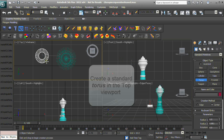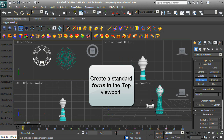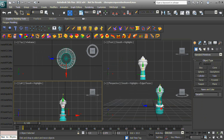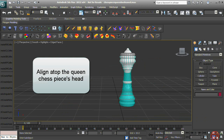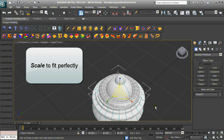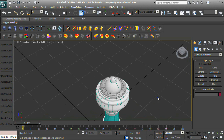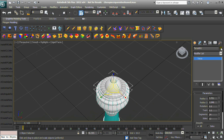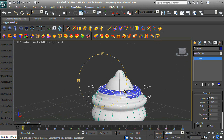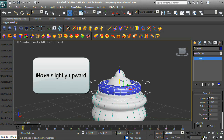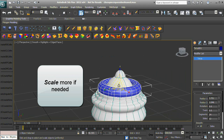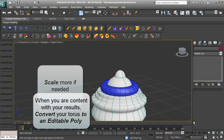Create a Standard Torus in the Top Viewport and align it atop the Queen Chess Piece's head. Scale it to fit perfectly. Change the color to better see the results. Move it slightly upward and scale more if needed. When you are content with your results, convert your Torus to an Editable Poly.